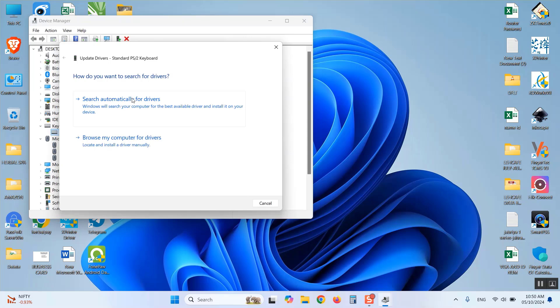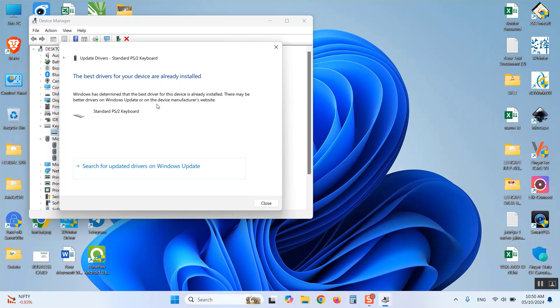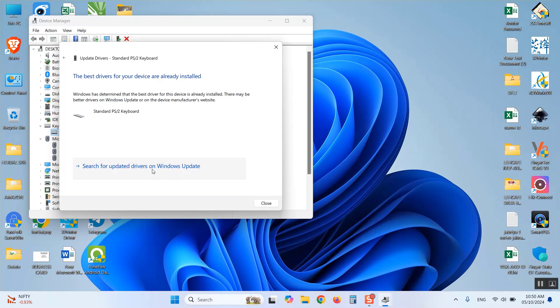It will open the Driver Update page. Here, click on Search Automatically for Drivers. In most cases, it will update the drivers from Windows itself. Now click on Search for Updated Drivers on Windows Update.